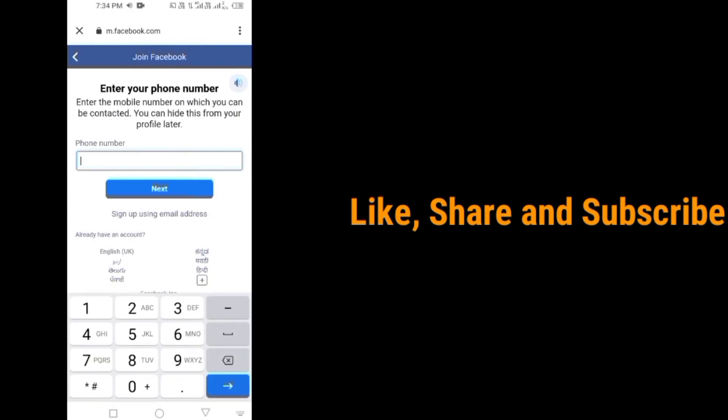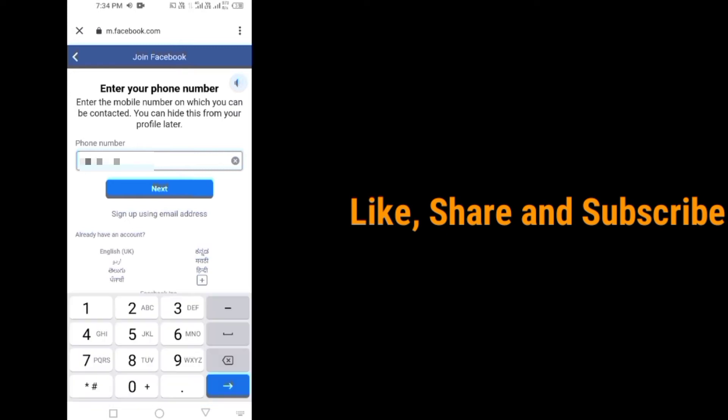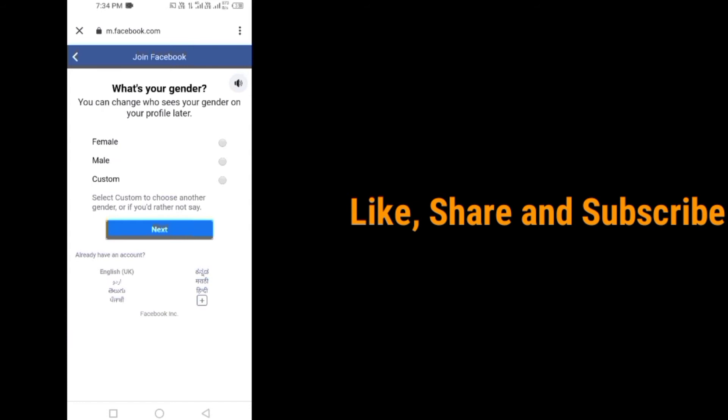Enter your phone number. Tap on next. Select your gender. Tap on next.